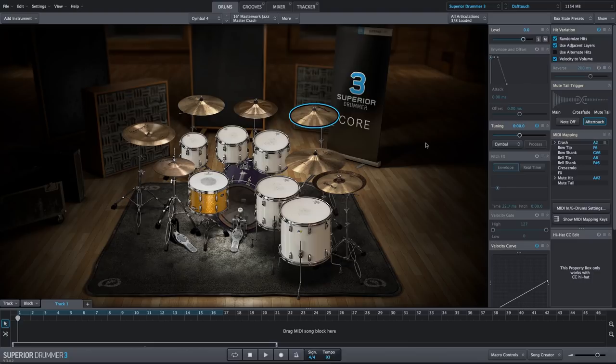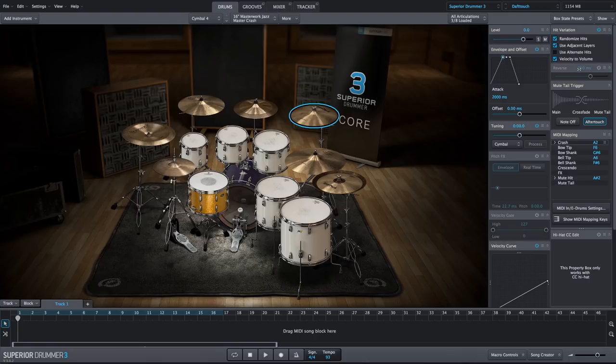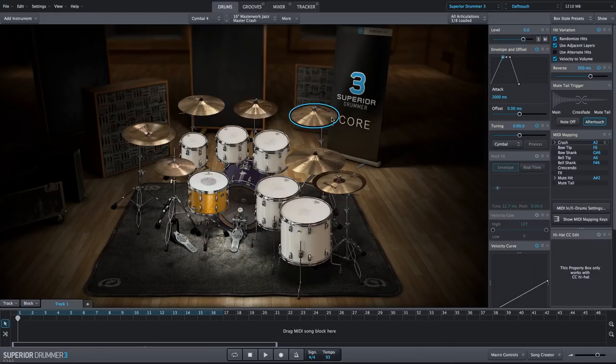Let's also adjust the envelope, and we'll make this a slow fade in as well by adjusting the attack and maxing it out at 2000 milliseconds. But we want a reverse cymbal sound, so we'll use the reverse setting. And if we leave it in default, this is what it sounds like.